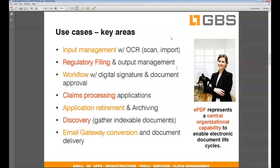The use cases are pretty obvious. Any type of input management, inbound fax queue handling, inbound scan handling, mail room processing — all these processes can benefit from utilizing ePDF. Regulatory filings, whether in the finance industry, banking, or pharmaceutical — where basically every batch of pharmaceuticals produced is accompanied by a stack of filing papers that have to be filed with the FDA — represent a huge part of utilizing ePDF.